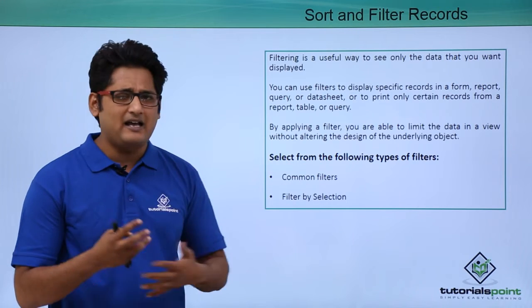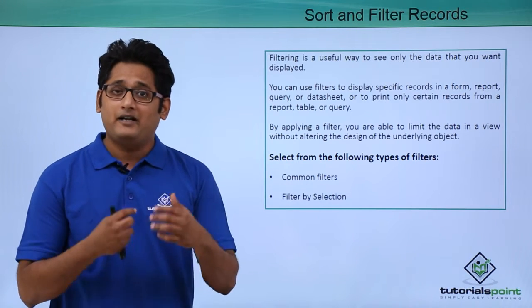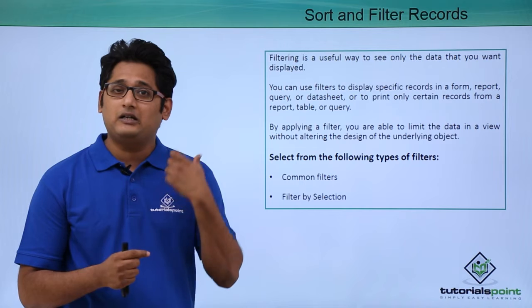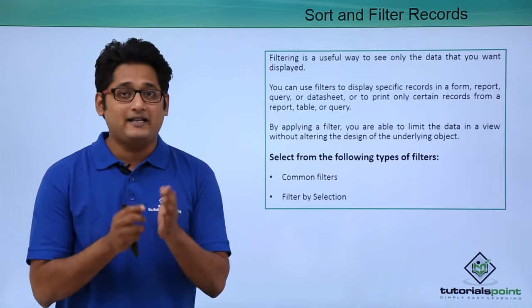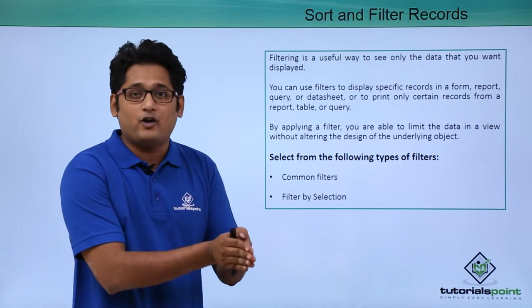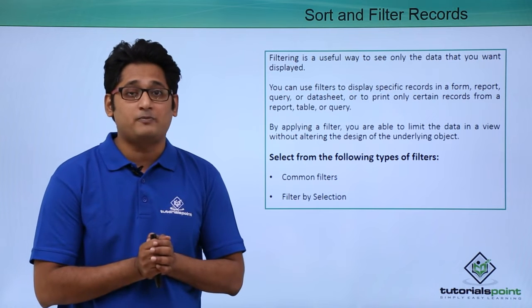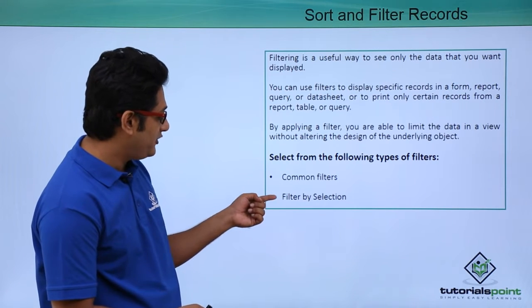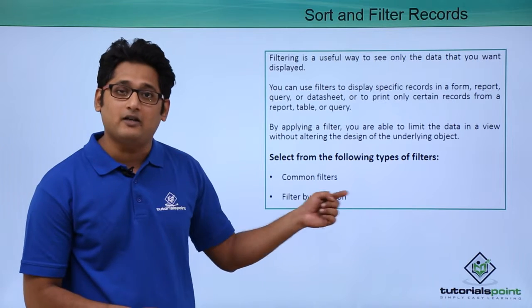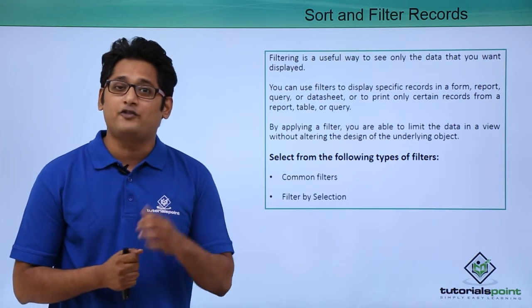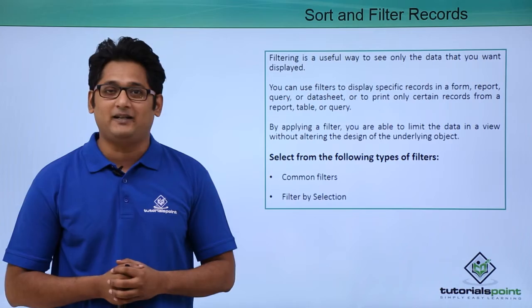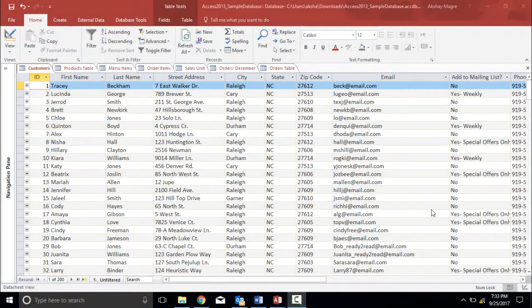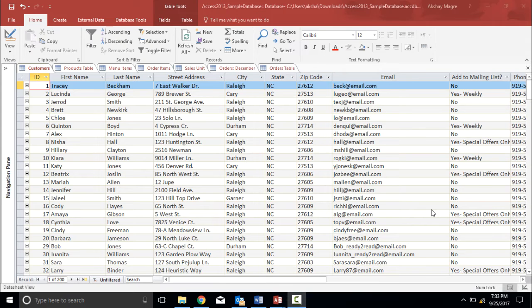Now common filters are generally used by everyone. But if you want to specify certain filters, let's say that you want to specify a record by a name or by a data type, you can apply a filter by selection. You will get a better understanding of sorting and filtering in our practical approach. Now let's try to understand how I sort and filter a record in Microsoft Access 2016.